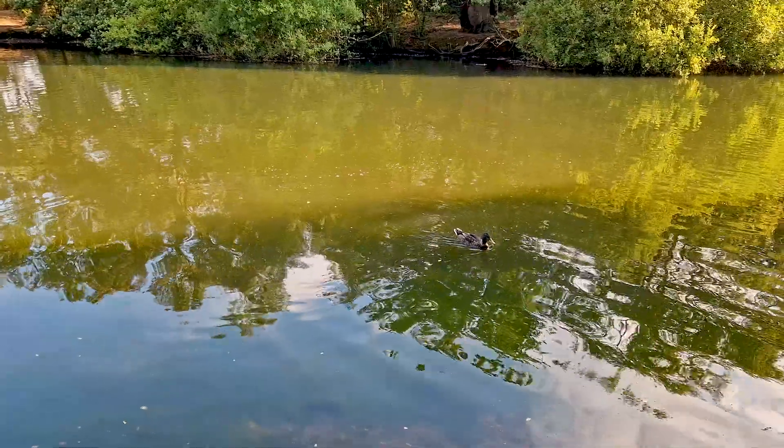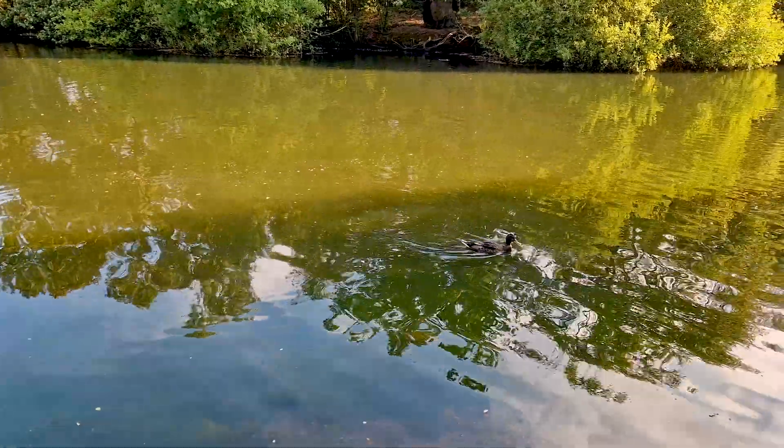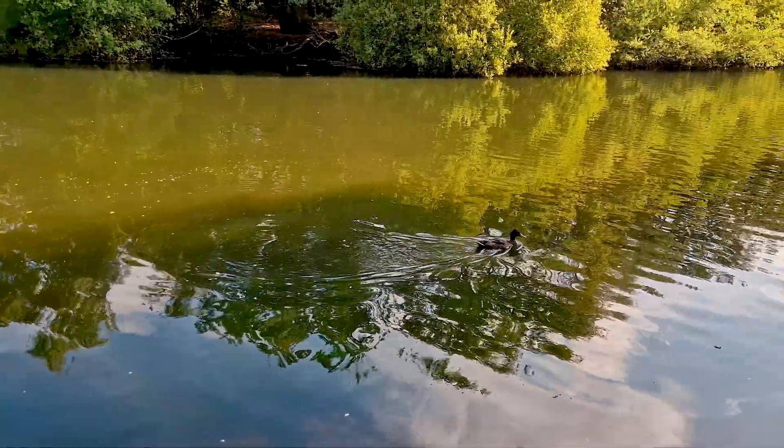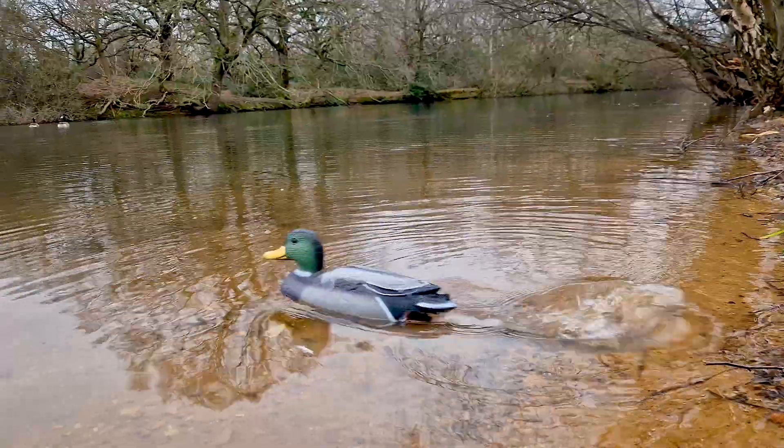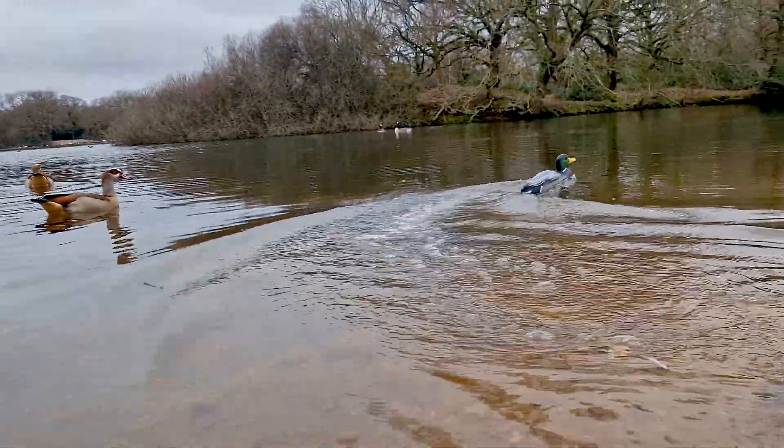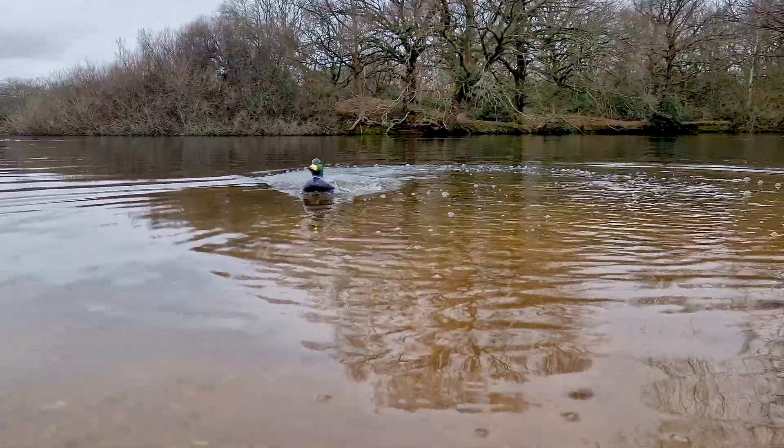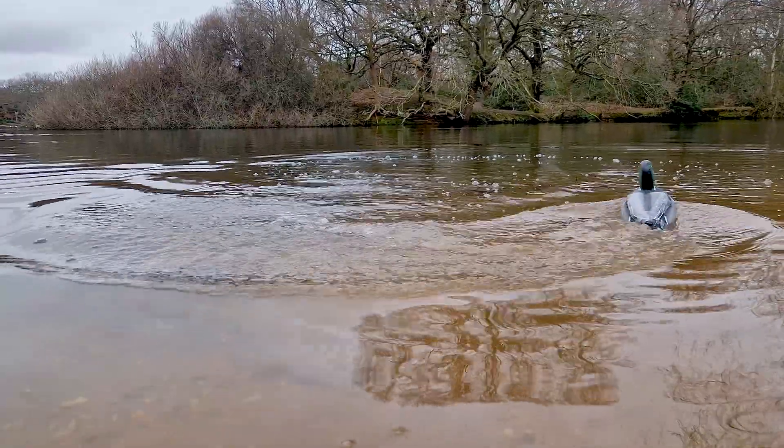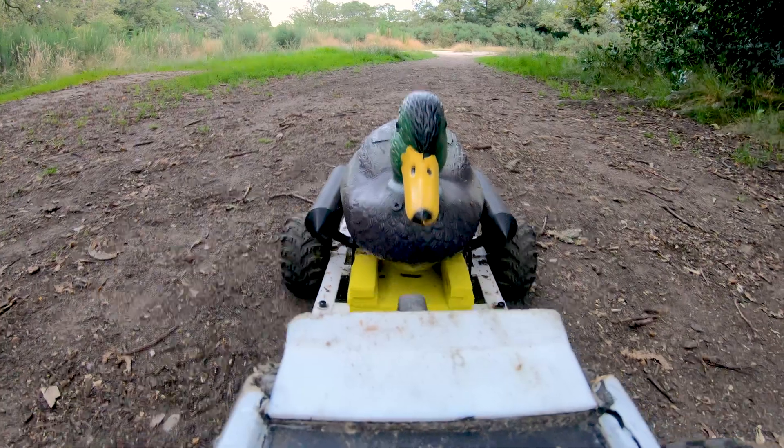So this is the speed of a real duck swimming. And this was the first version of the duck. And now I present to you the upgraded version.